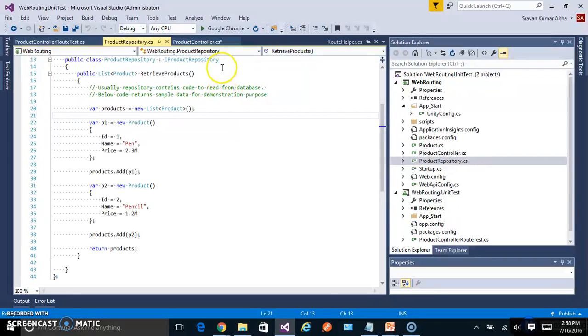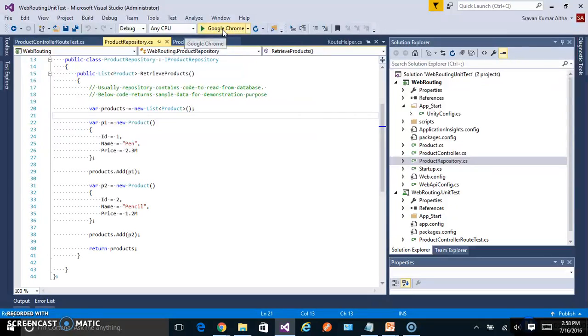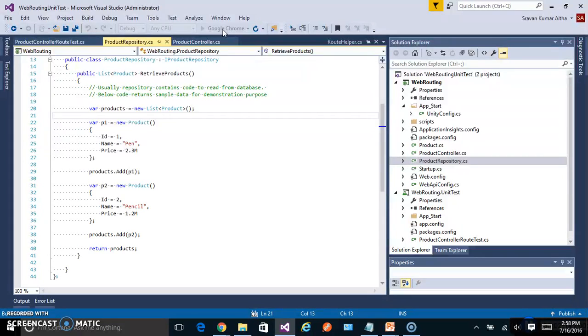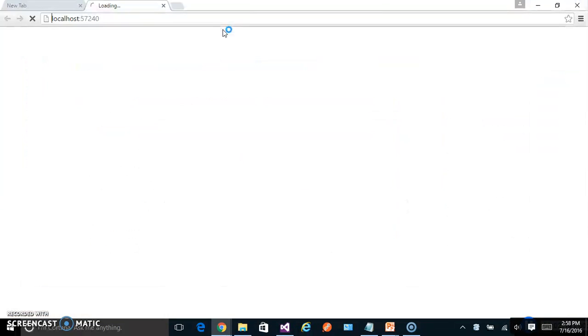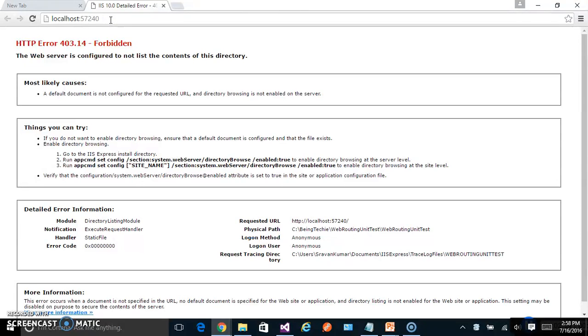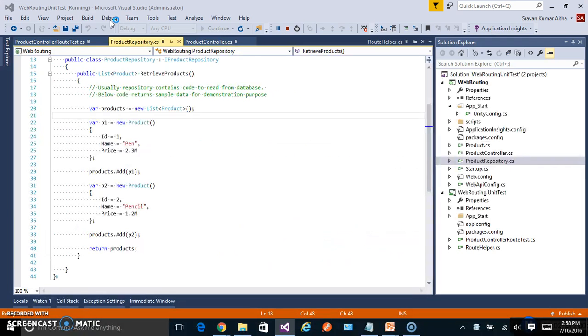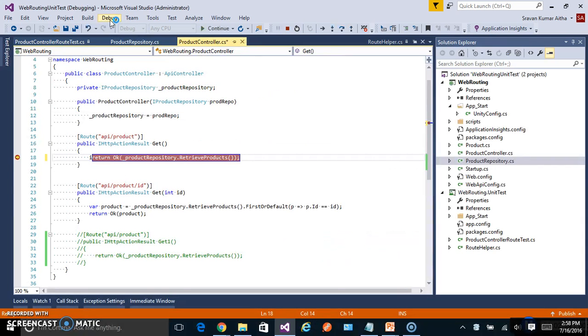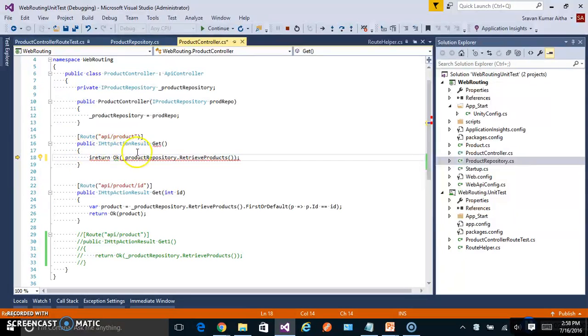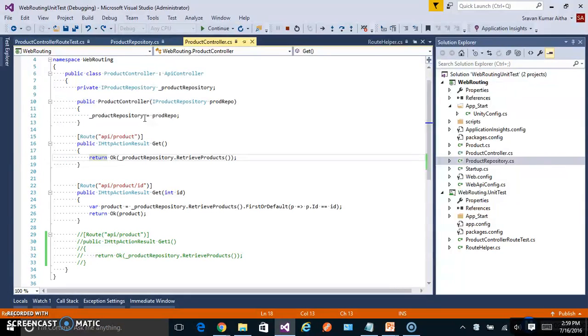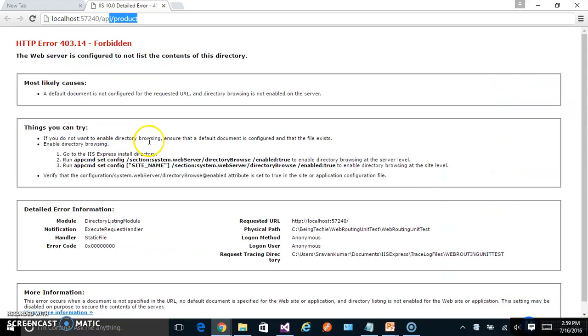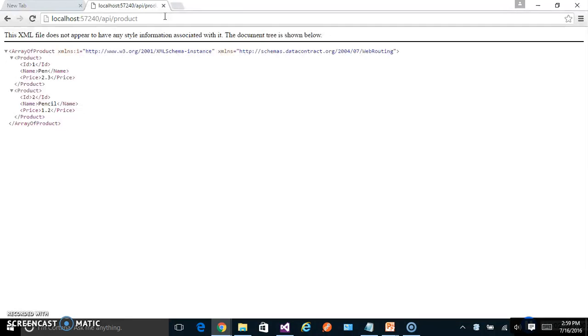Let's run this web API to see what this endpoint returns. It returned two products in XML format.